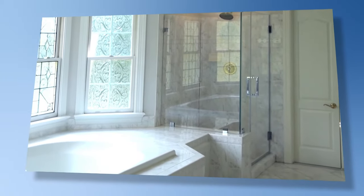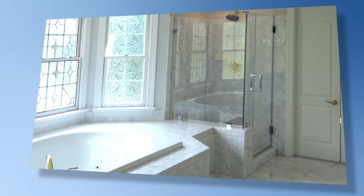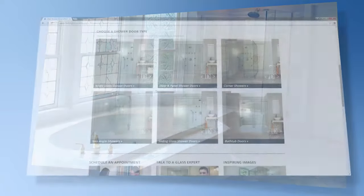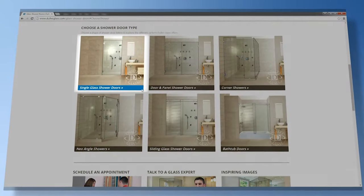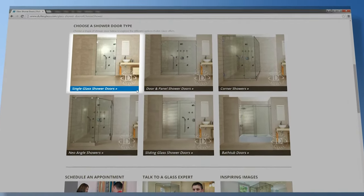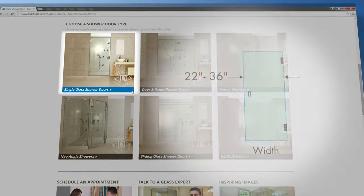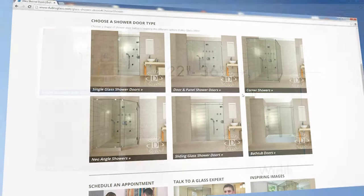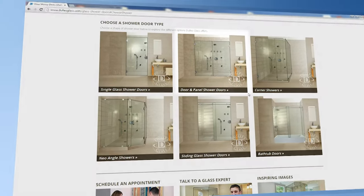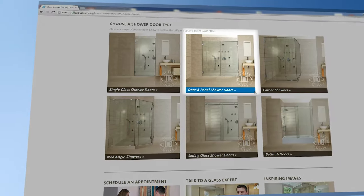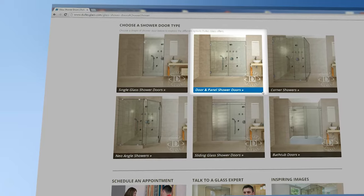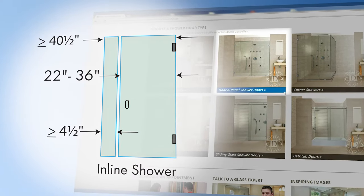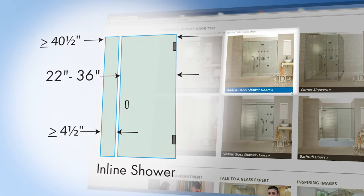Let's go through the shower types available. A single shower door is a simple glass door that fits most spaces from 22 to 36 inches wide. An inline or door-panel shower door is ideal when your opening is wider than 36 inches and the opening is a single straight line.